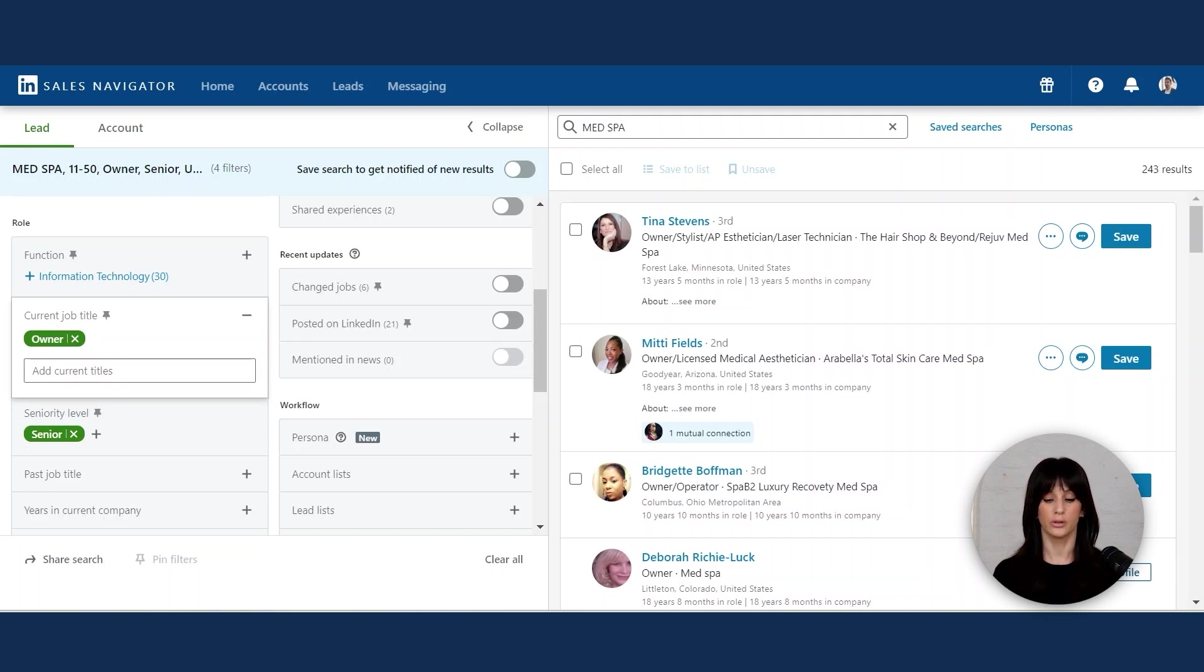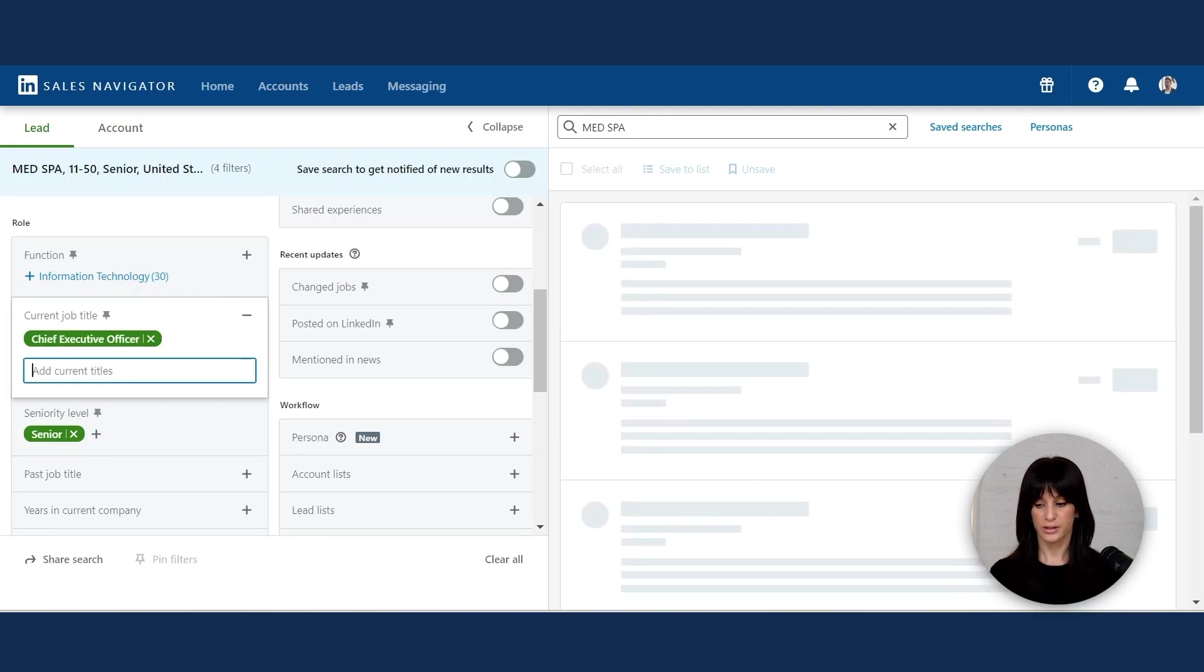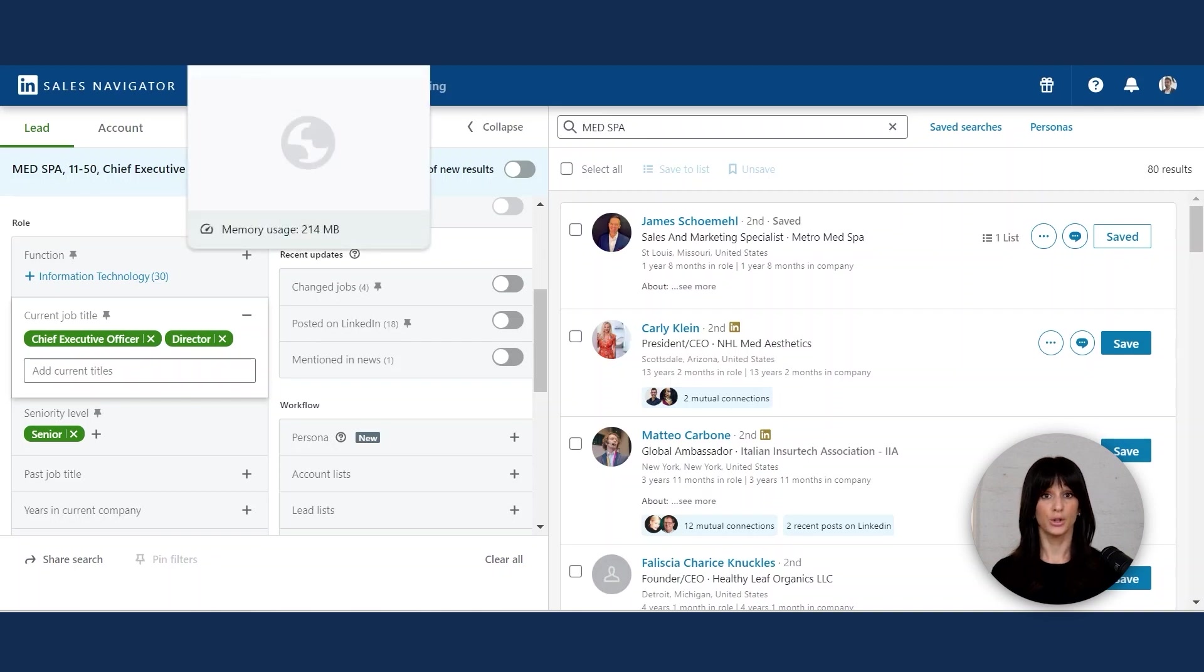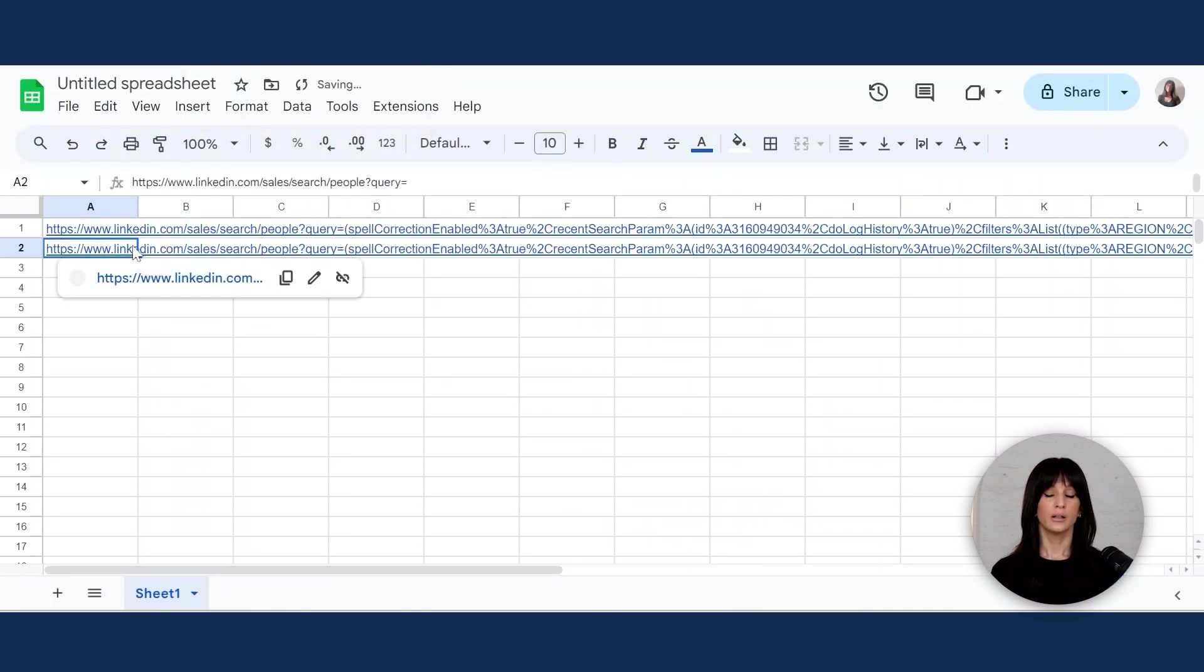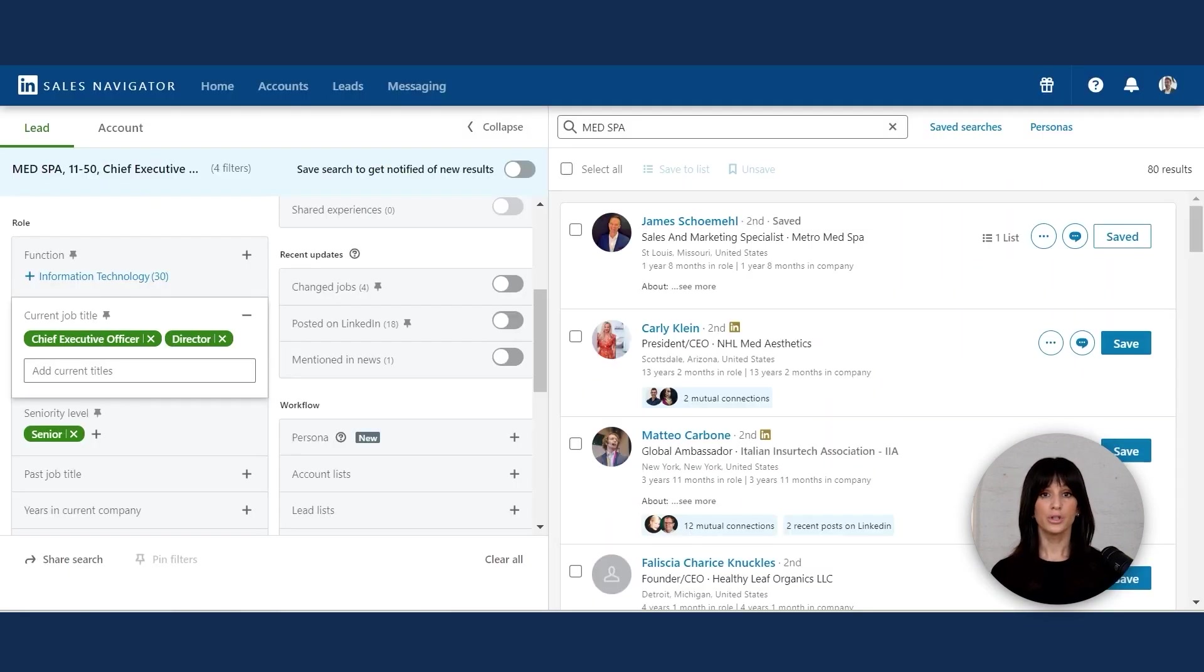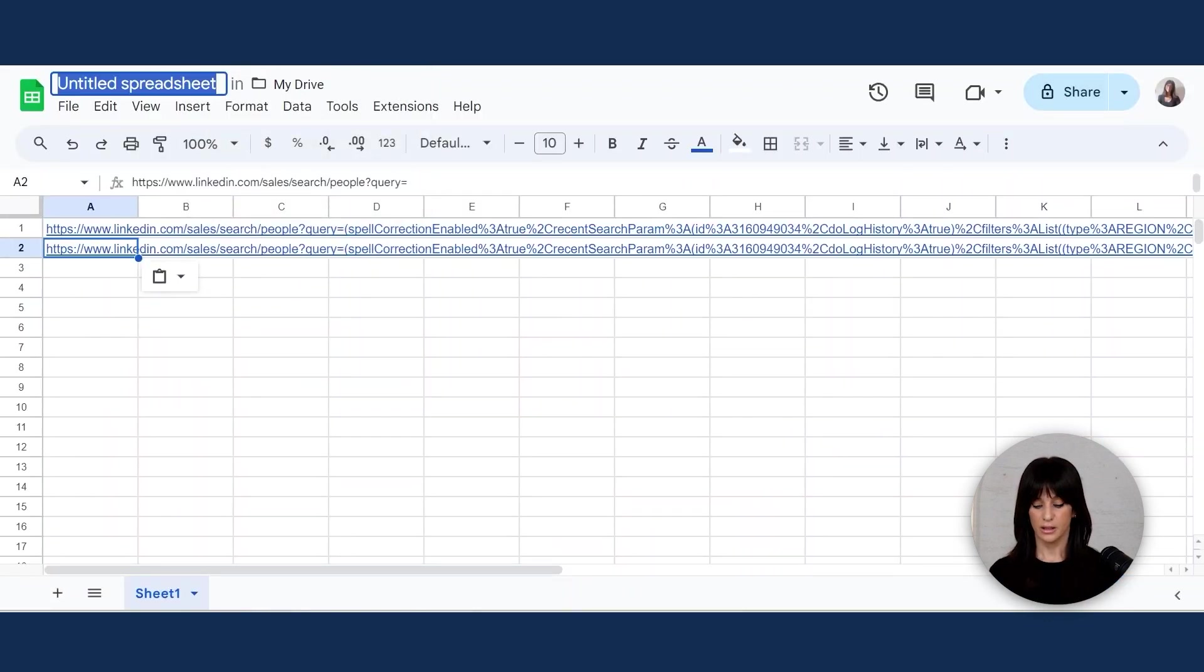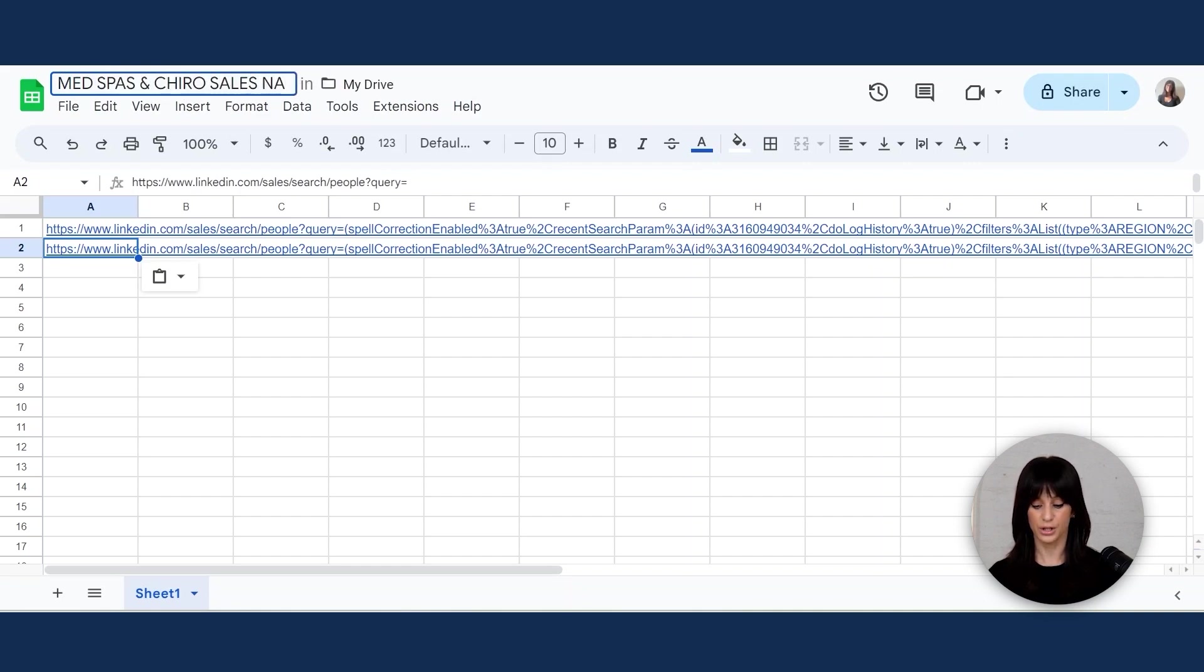So what I'm going to do is create a Google sheet, a blank Google sheet. And I'm going to copy the URL of my search and I will paste it pretty much into my sheet. And I'm going to repeat this process for every search I perform until I'm done. So I'm going to go for, let's try instead of owners, let's do CEO and let's do directors. And I'm going to copy the URL for my search and paste it here.